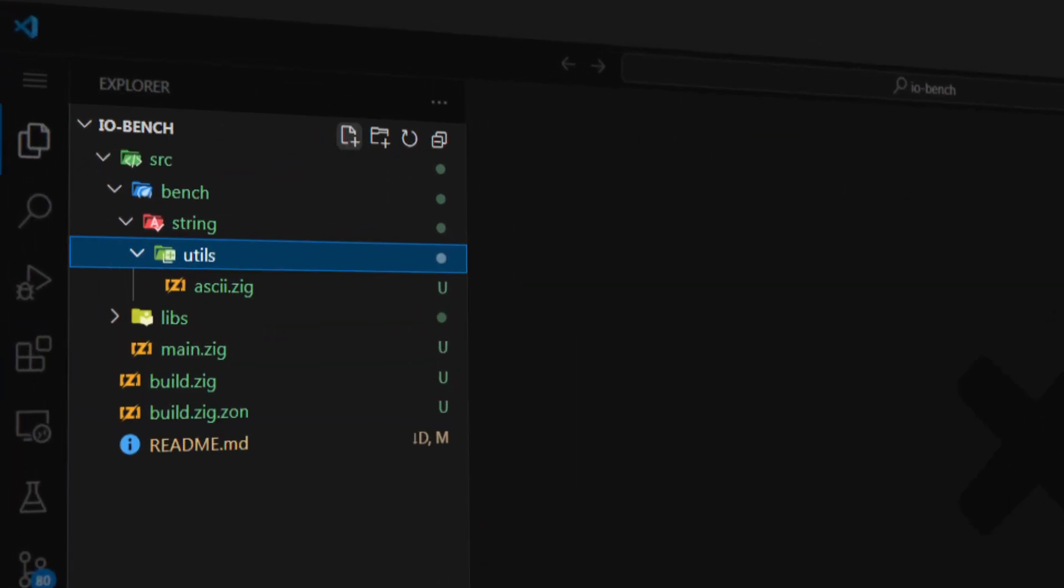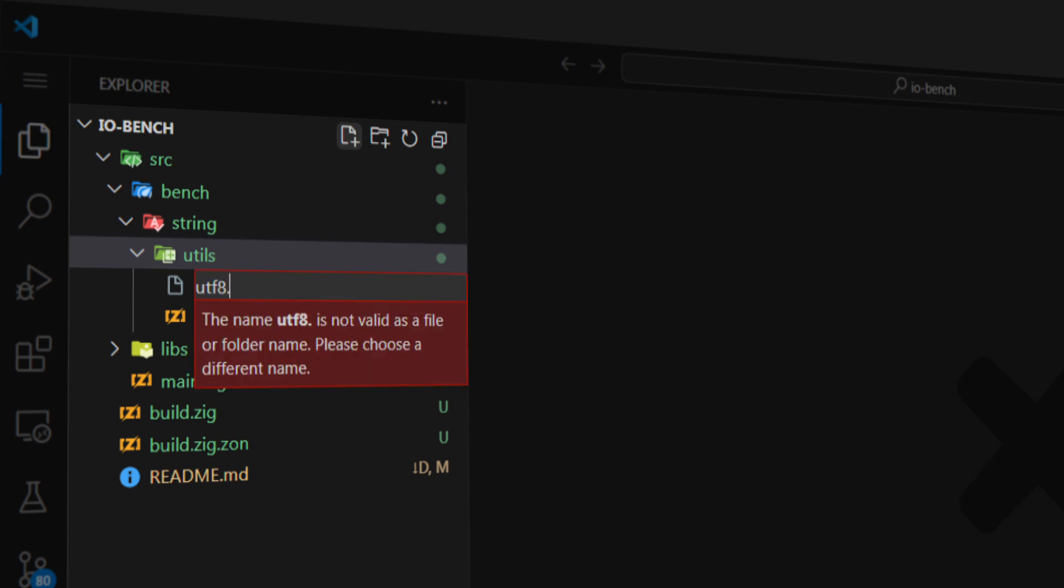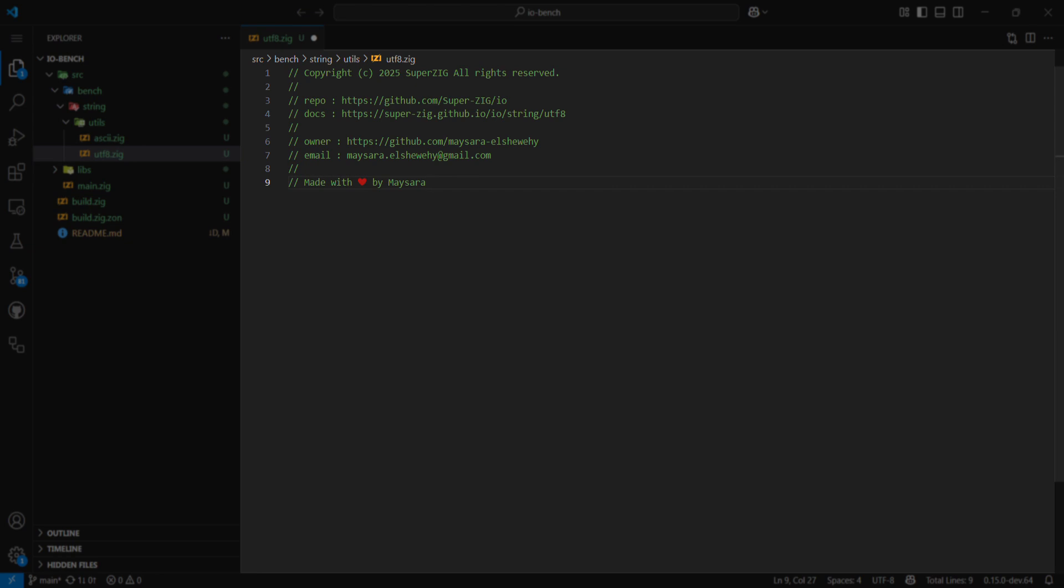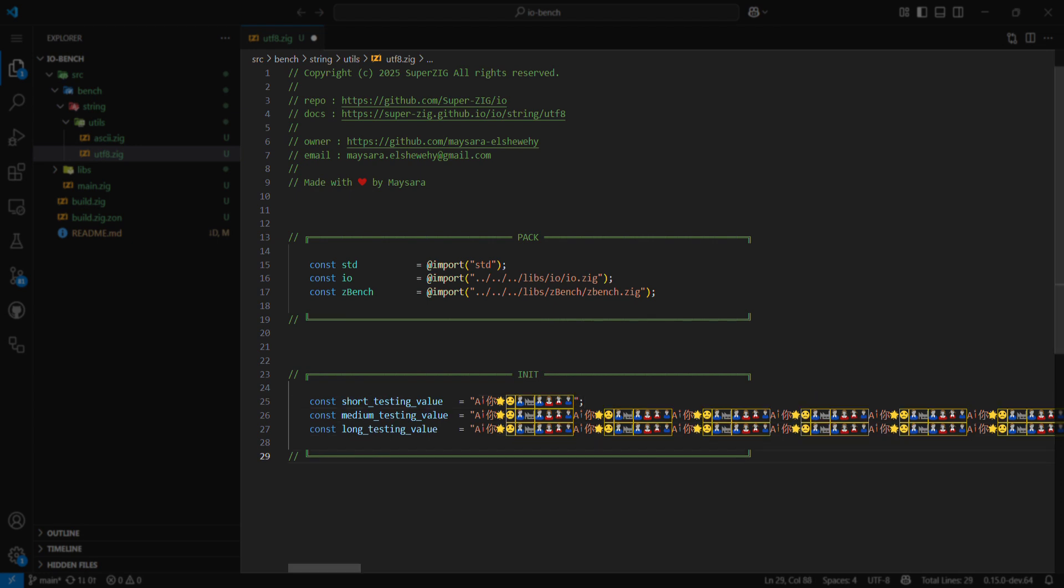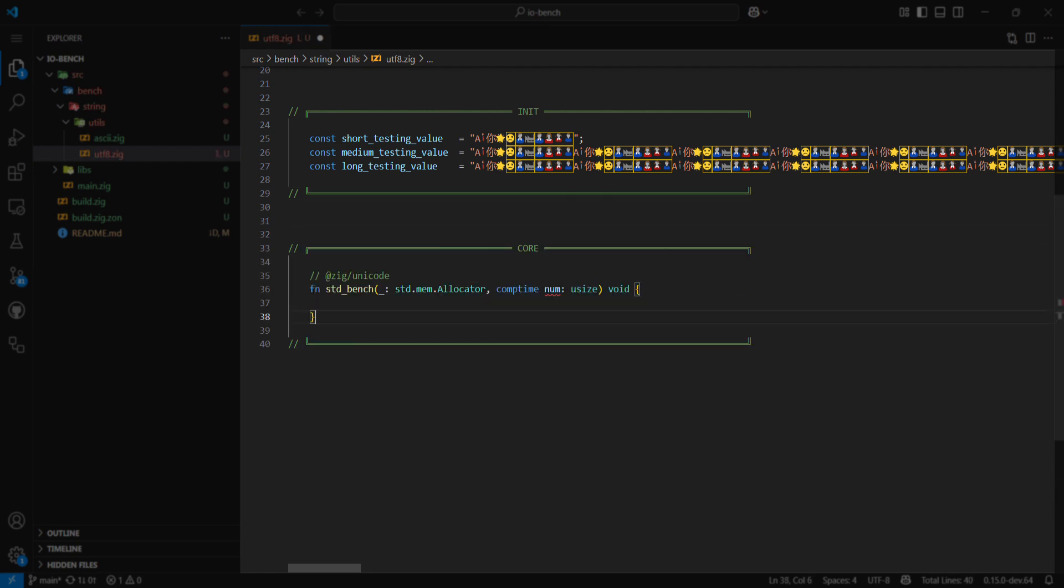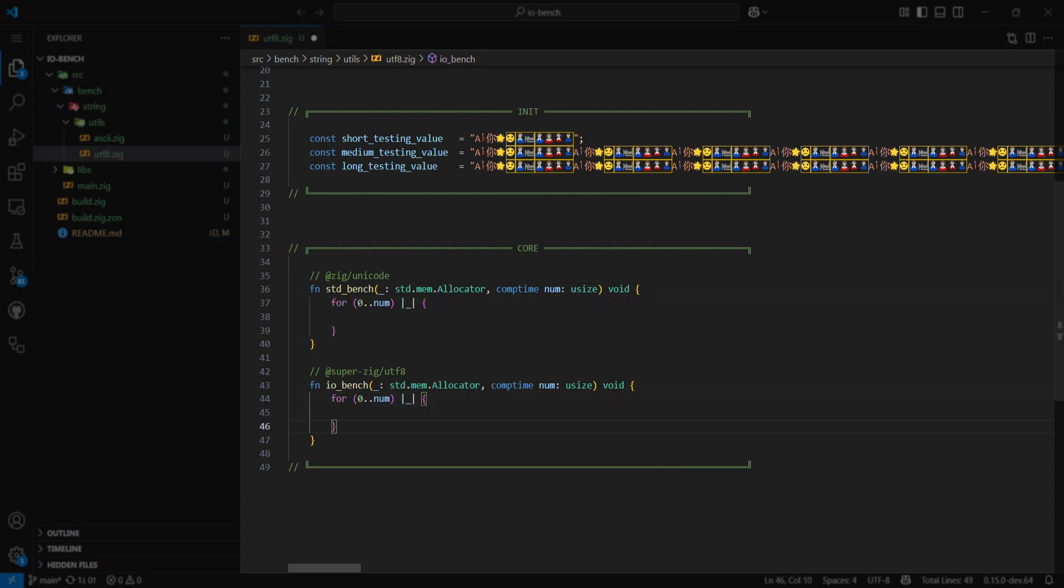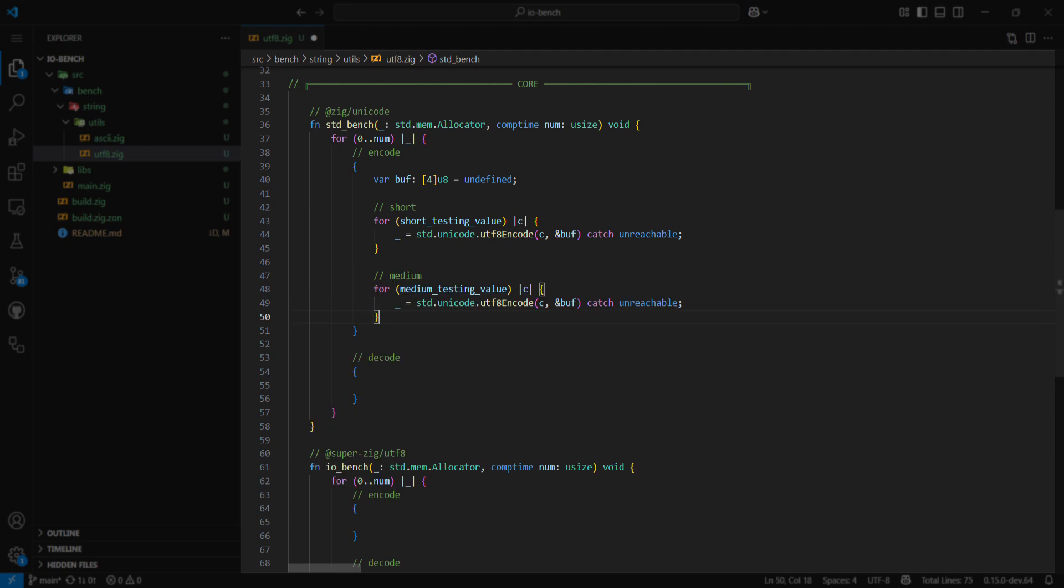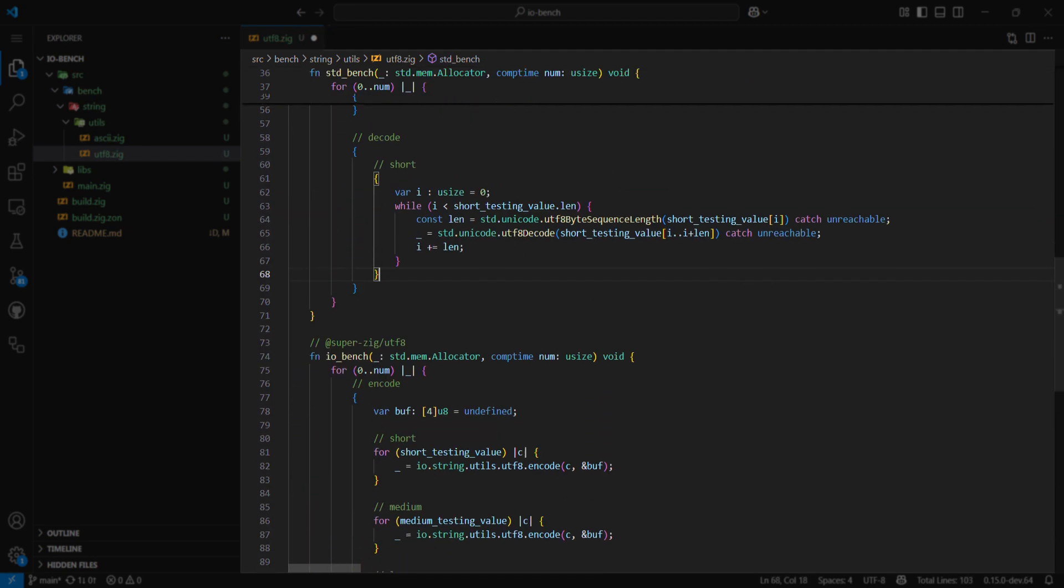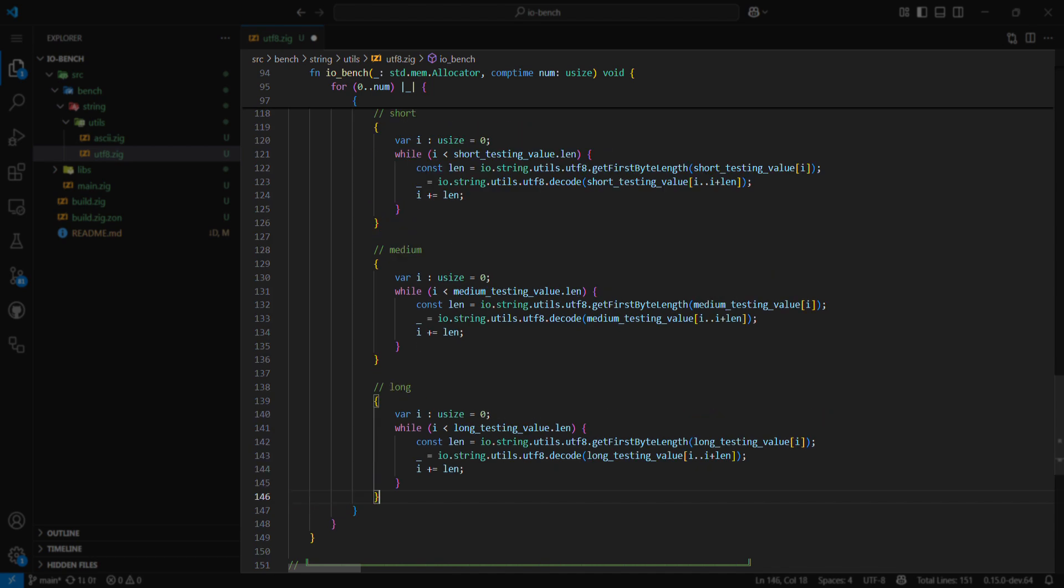I'll start by creating a benchmark file for the UTF-8 module we developed in the previous video. After that, I'll add some comments at the top as usual, and then import the necessary libraries in the pack section. Then in the initialization section, I'll add some values of different lengths for later use in benchmarking. After that, I'll start writing the core section, which will contain two functions, one for Zig Standard Library and one for my IO library.